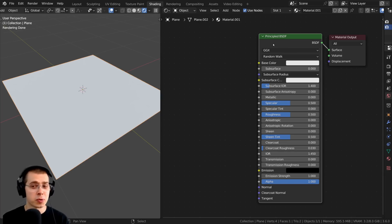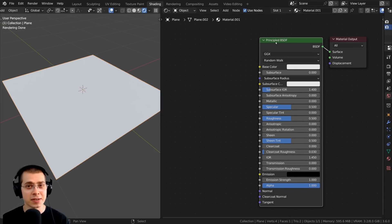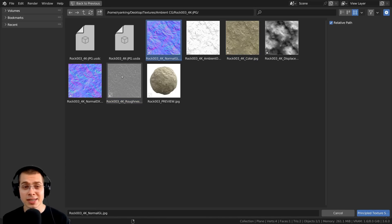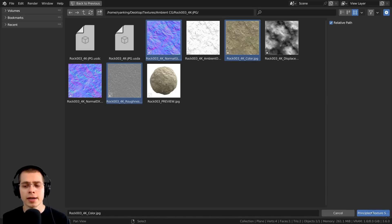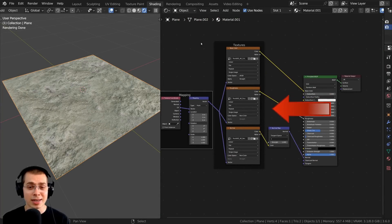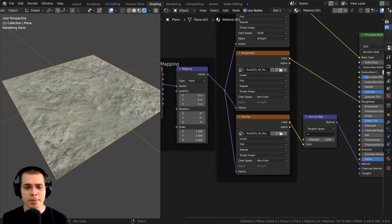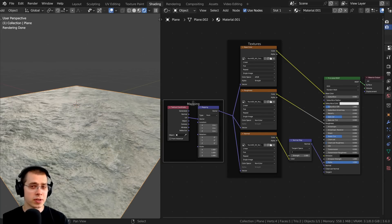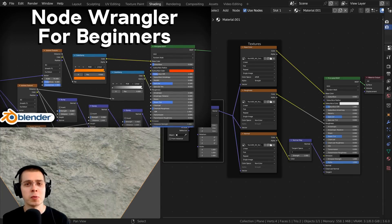One more really cool feature of Node Wrangler is adding a group of textures. Select the Principled shader and press Control Shift T, then locate your textures — for example, select the normal, hold Control and select the roughness and color. Click on Principled Texture Setup and it automatically sets up all the textures, detecting keywords in the image names to set up the texture maps correctly. There's also other shortcut features — link to my full Node Wrangler tutorial is in the description.